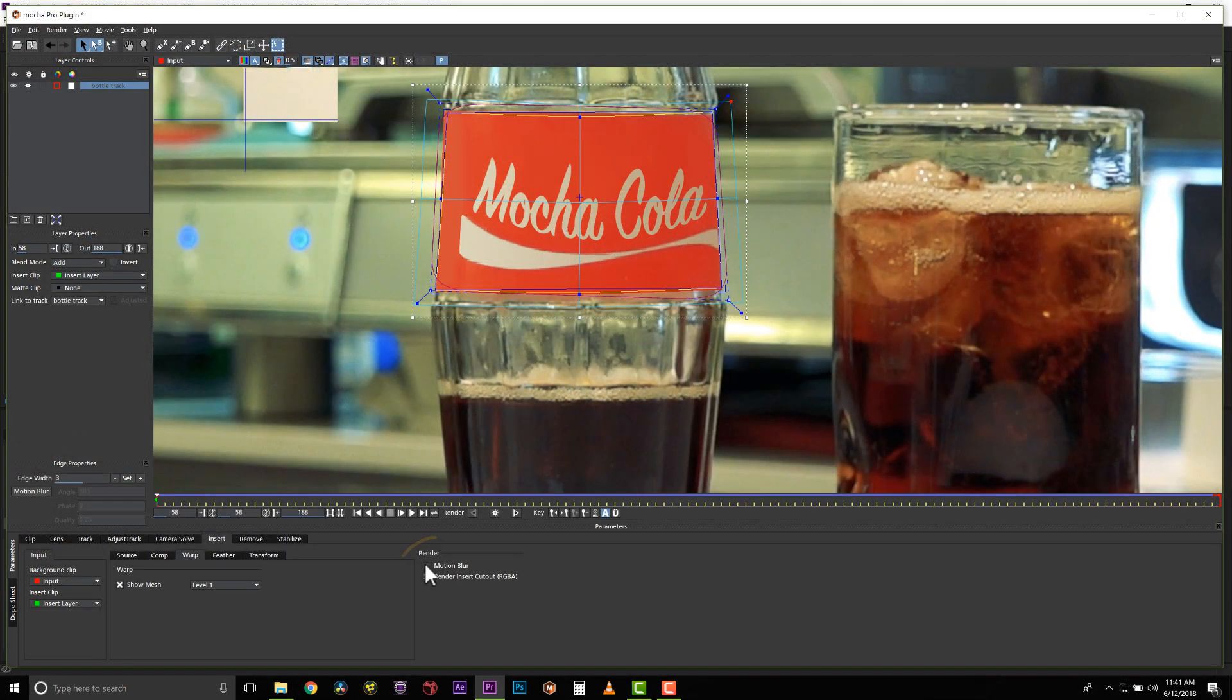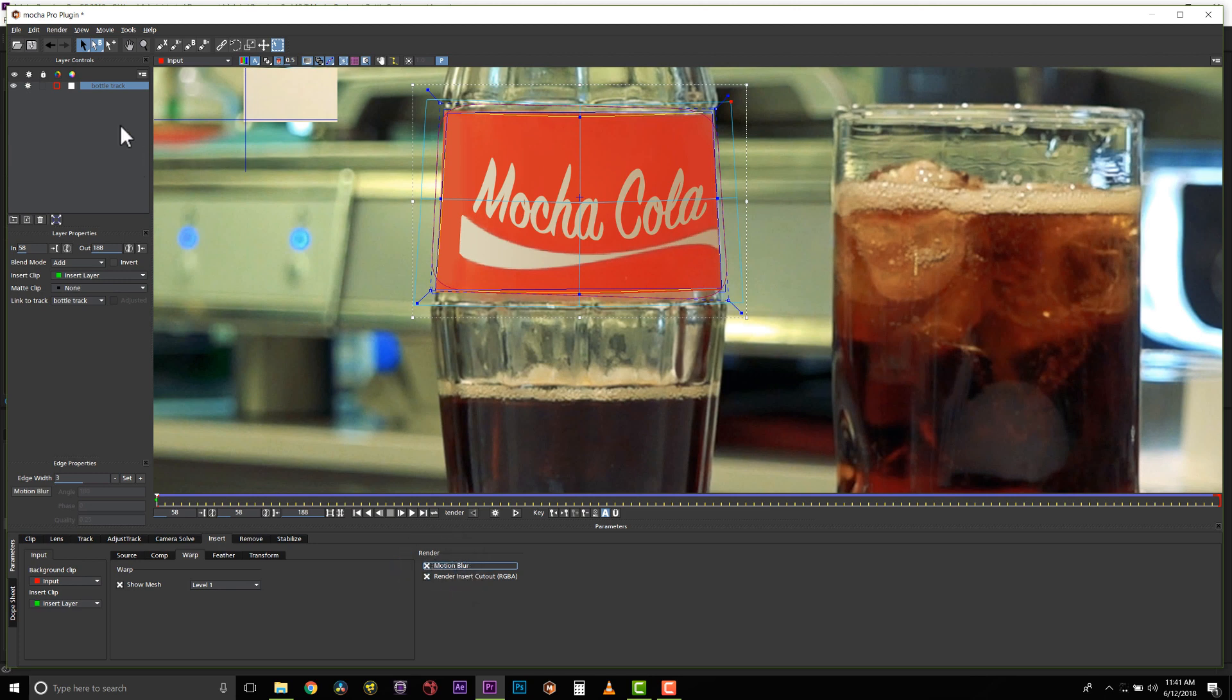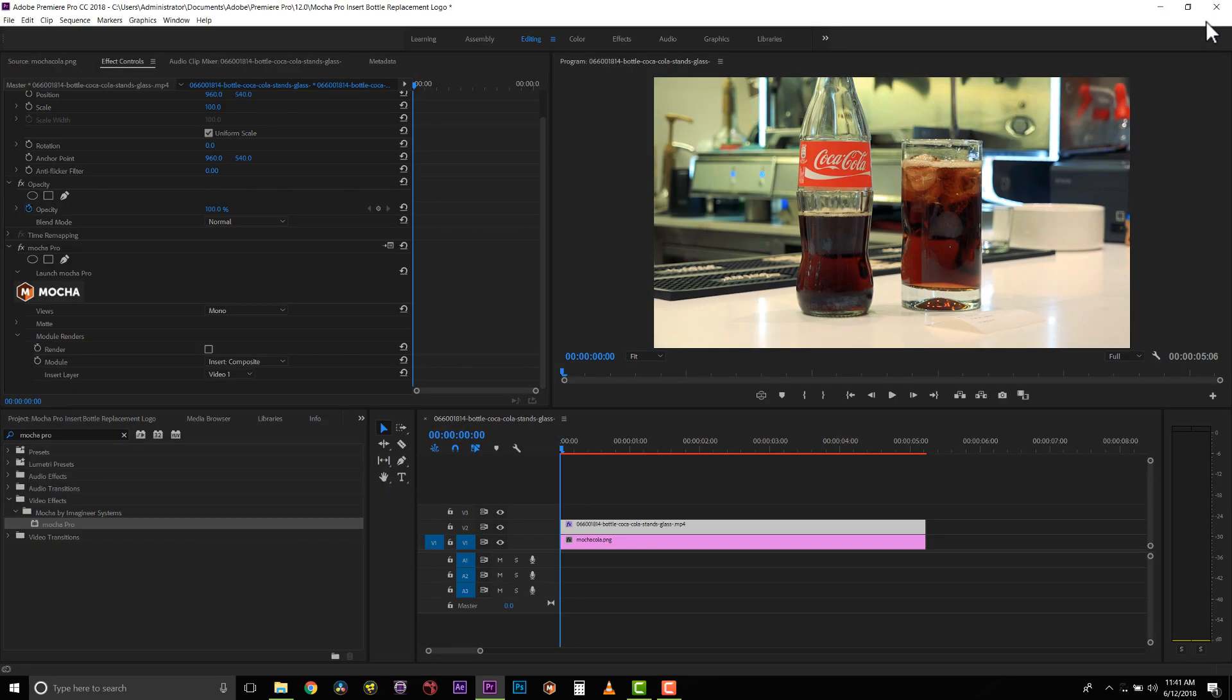Now, we're going to select Motion Blur in our render mode, and we're going to save this, and we're going to close it.